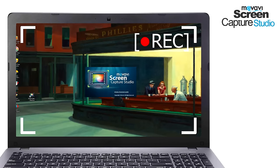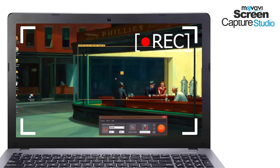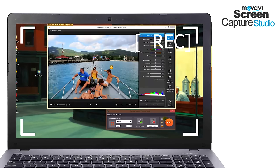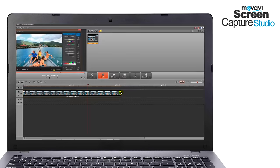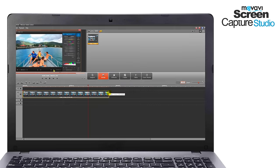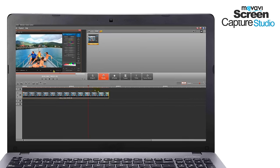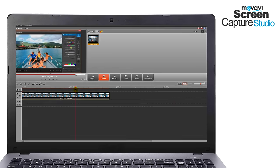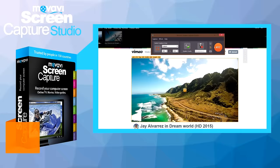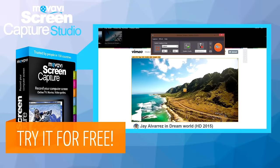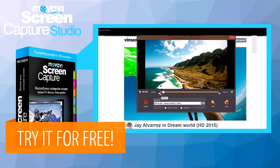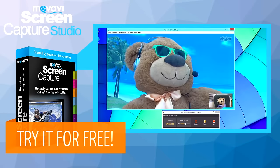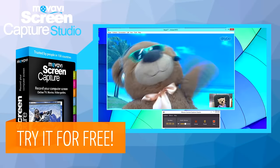Movavi Screen Capture Studio lets you record and edit screencasts and then make a complete video out of them in no time. Download your free version of Movavi Screen Capture Studio today and capture any kind of video from your computer screen.